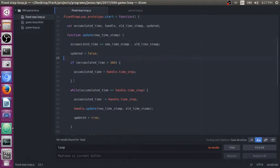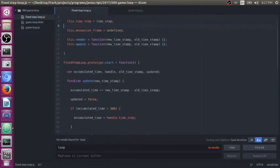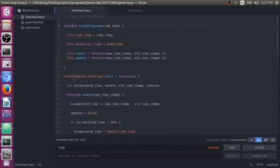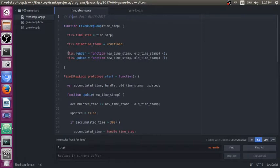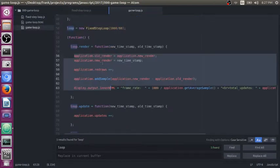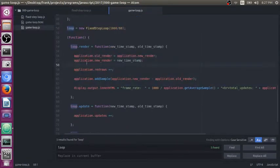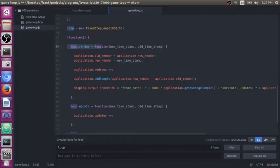And anyway, that's pretty much it. That's the code right here. The only other thing I can think to mention is that I have render and update function references and in my actual application, all you do is you define the render function on the loop object.